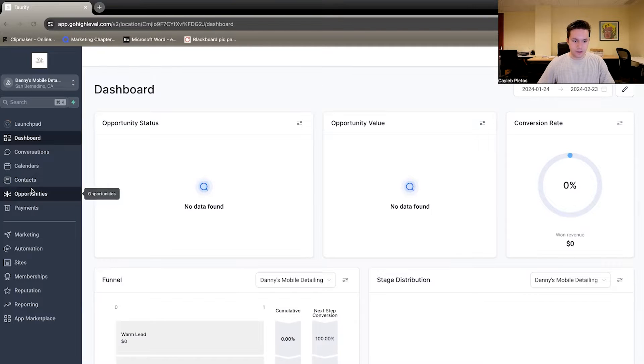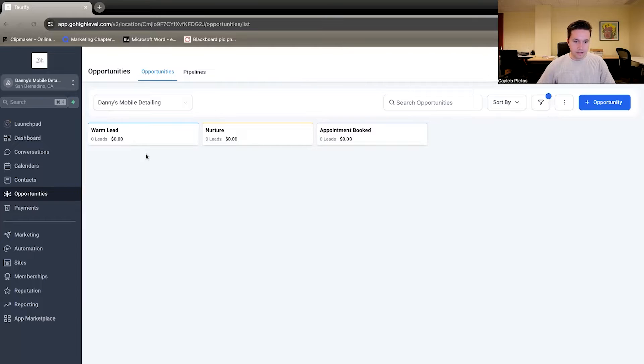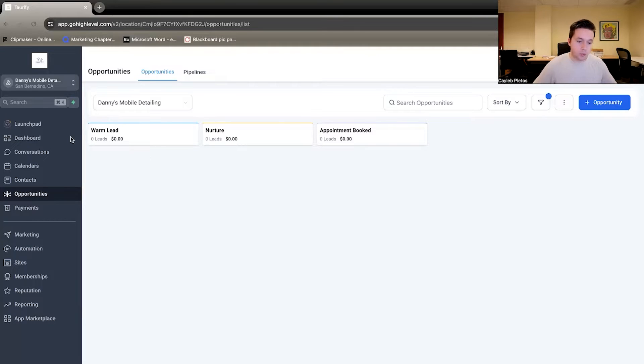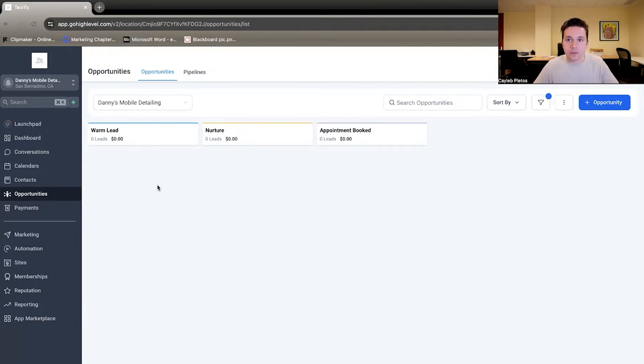So if you go on over into this opportunities tab, we set up a CRM for this client here. This is a very simple CRM. So once a new lead comes in, they will populate into this warm lead here. That's how we know the lead is warm. Once they get contacted, learn a little bit about what's going on.